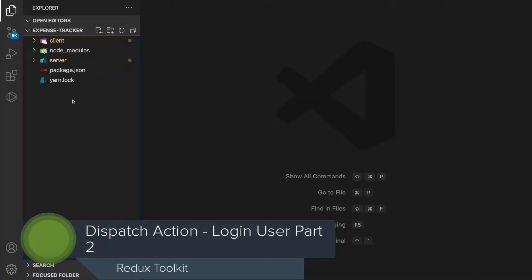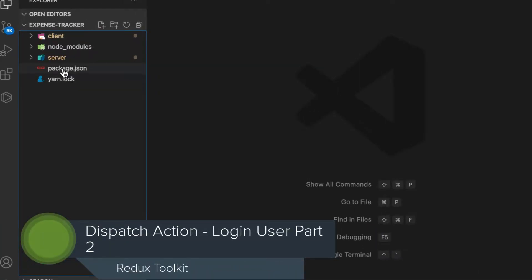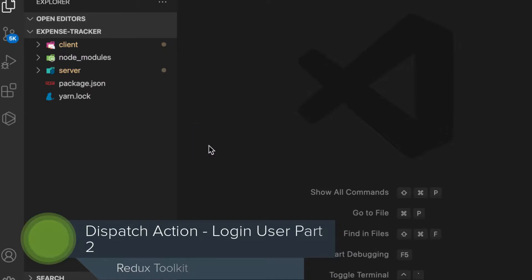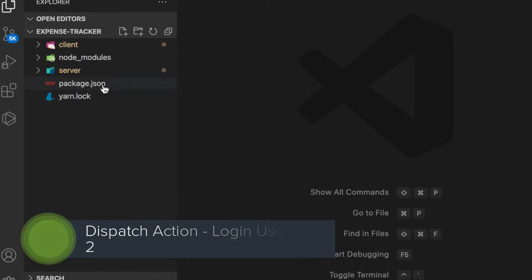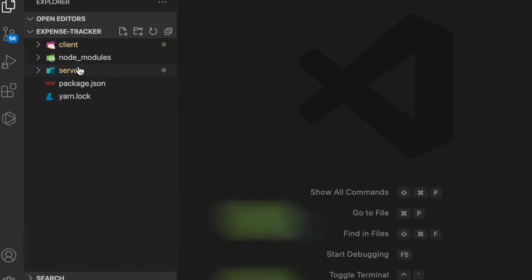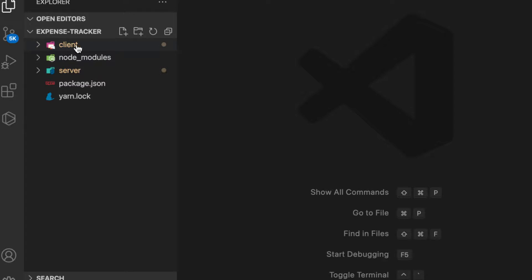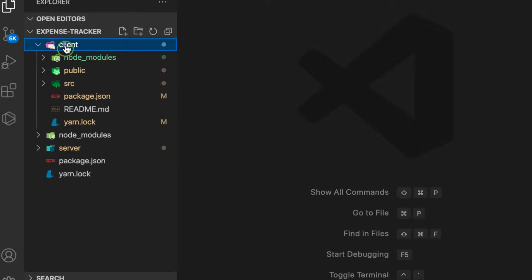Welcome back. In the previous video we were able to dispatch an action to log in a user. In this video we are going to focus on registering a user.